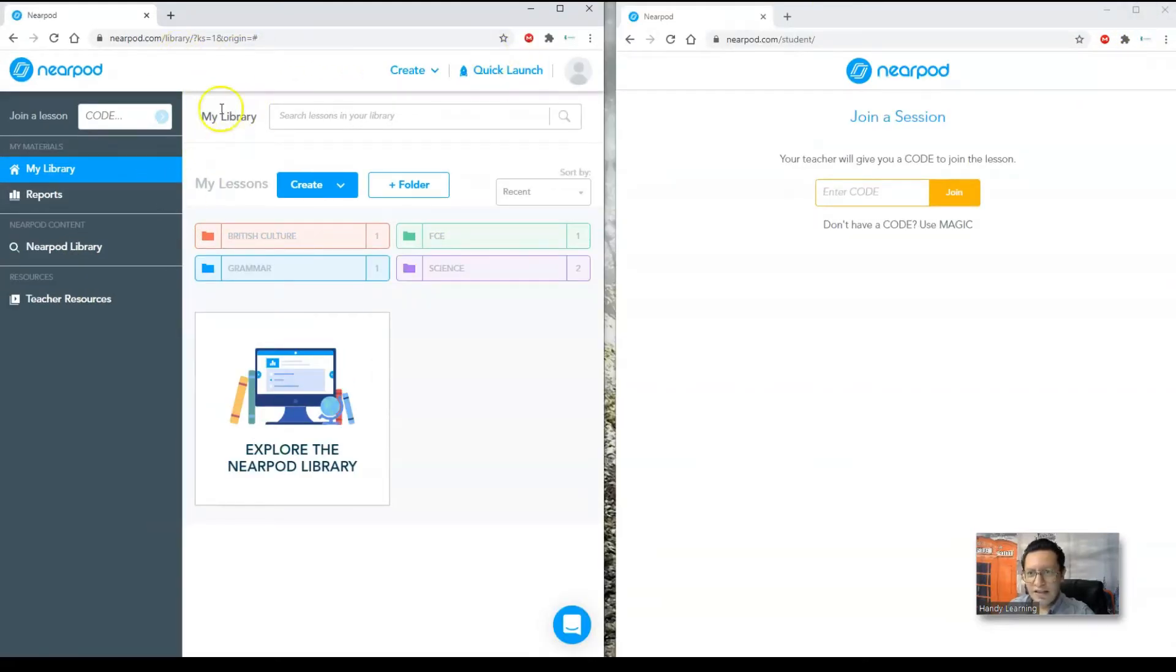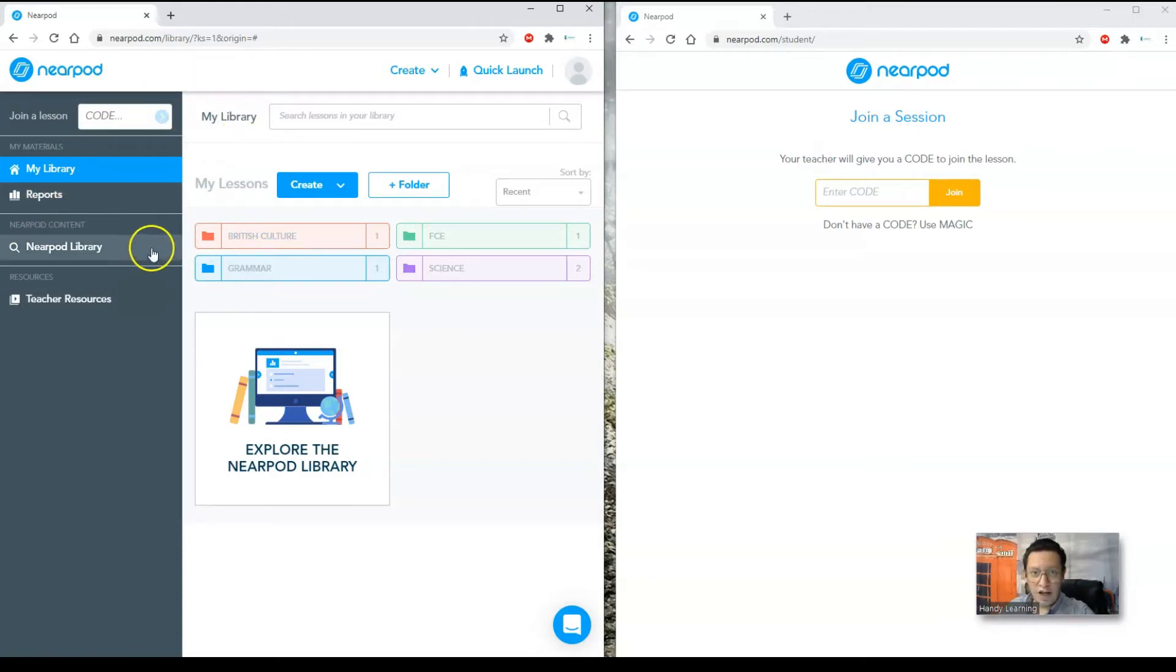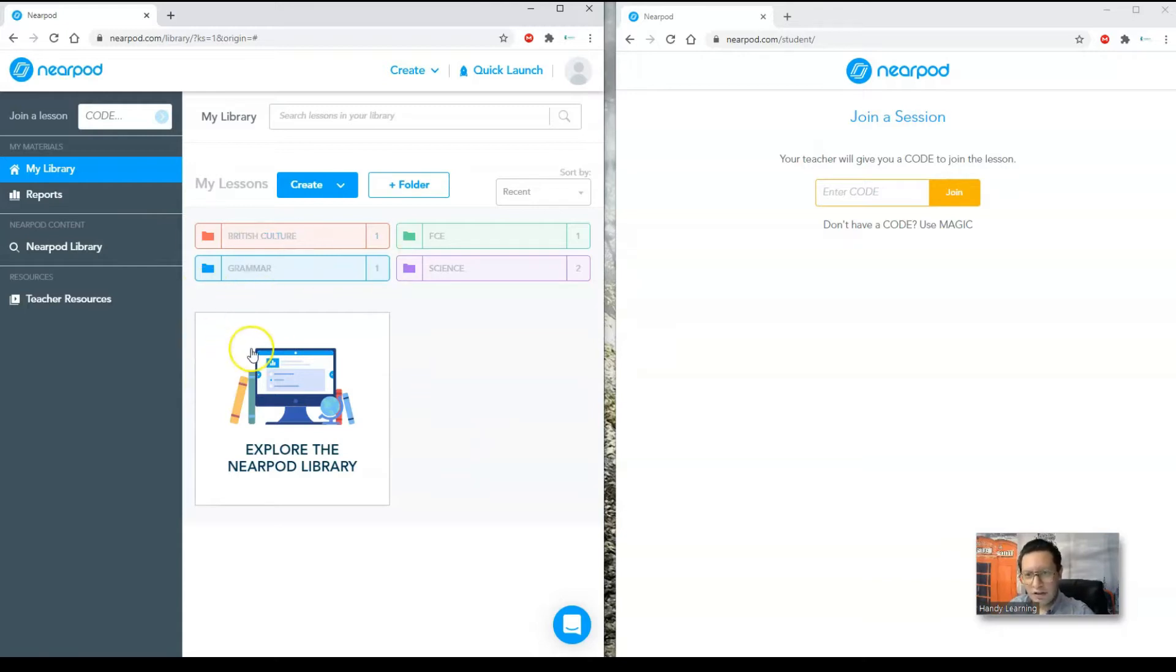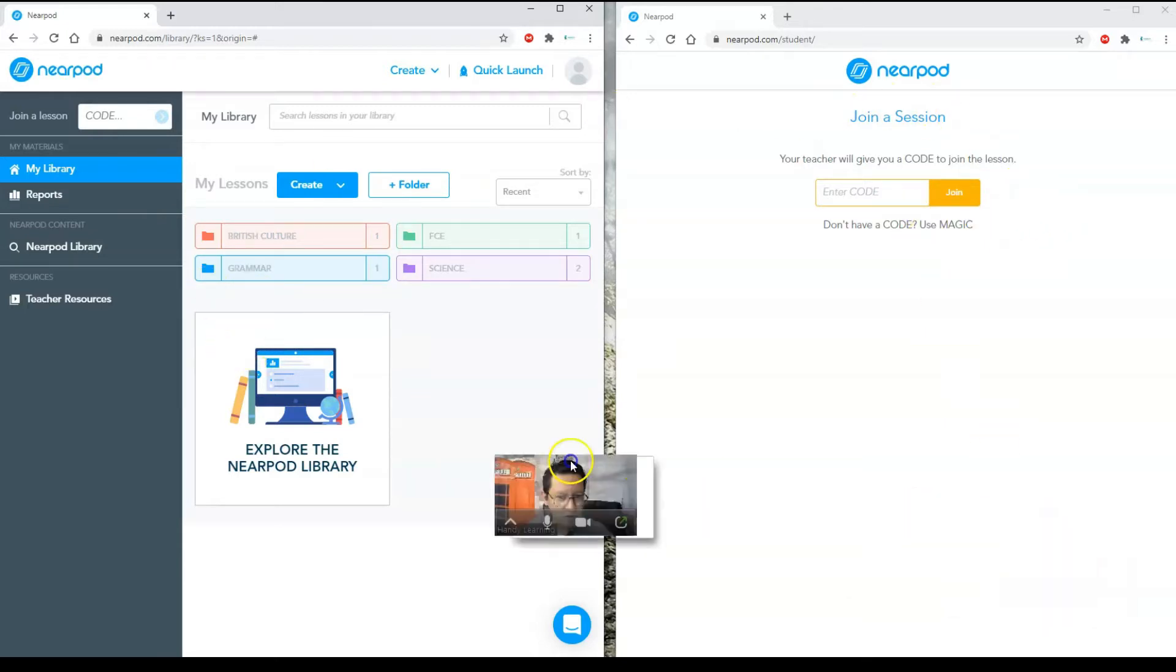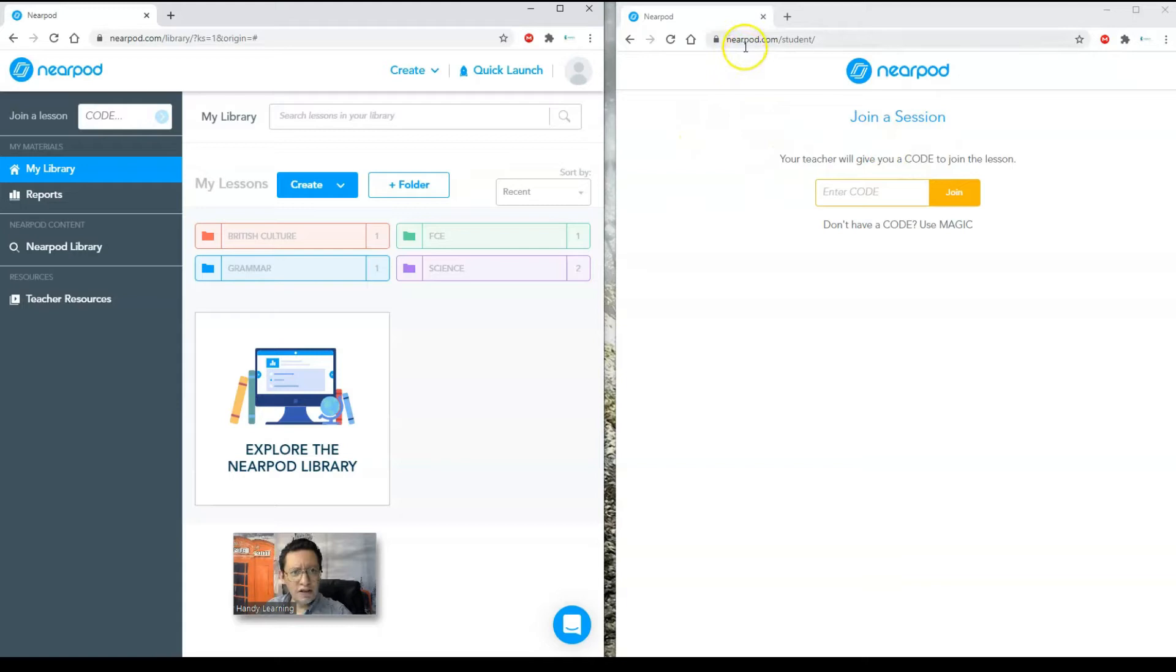So you can see here, this is the main platform, this is the home page for Nearpod.com as a teacher. When you create your account you have to choose that you are a teacher so you can come to this one.